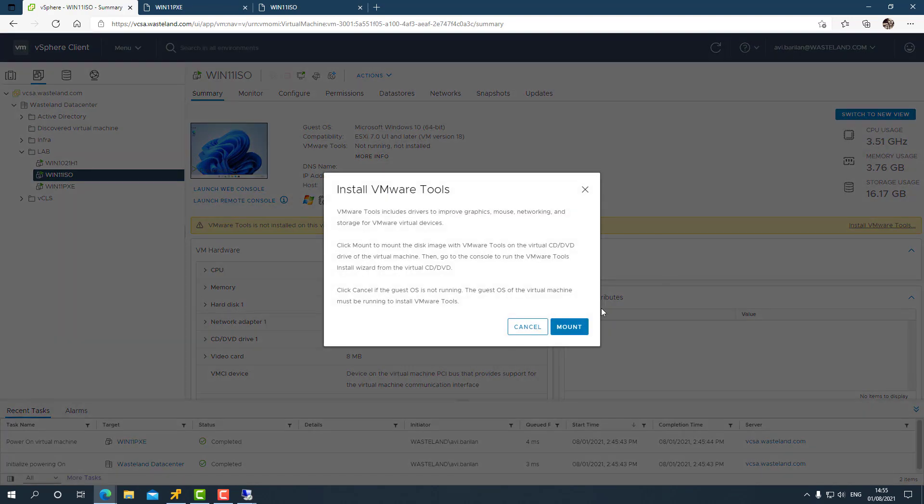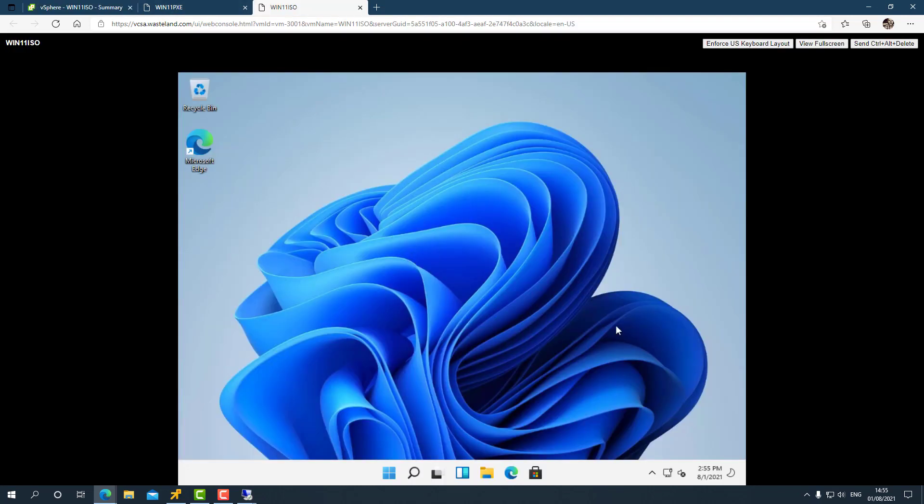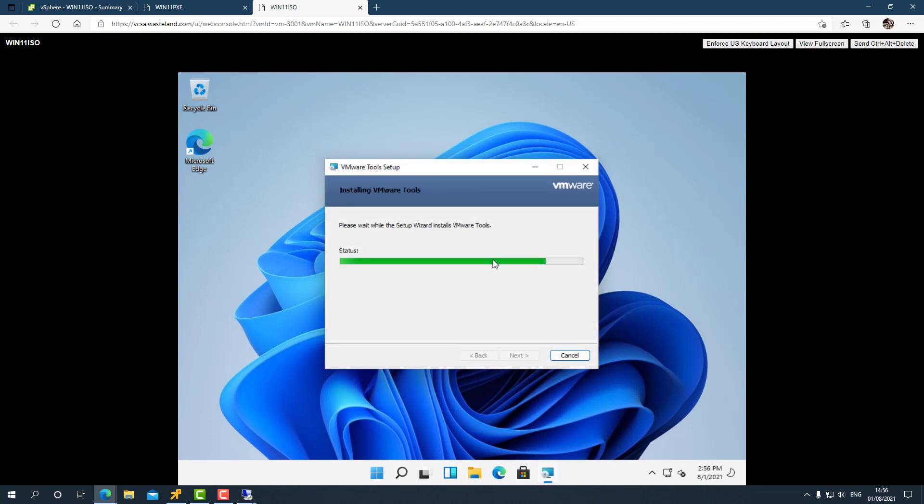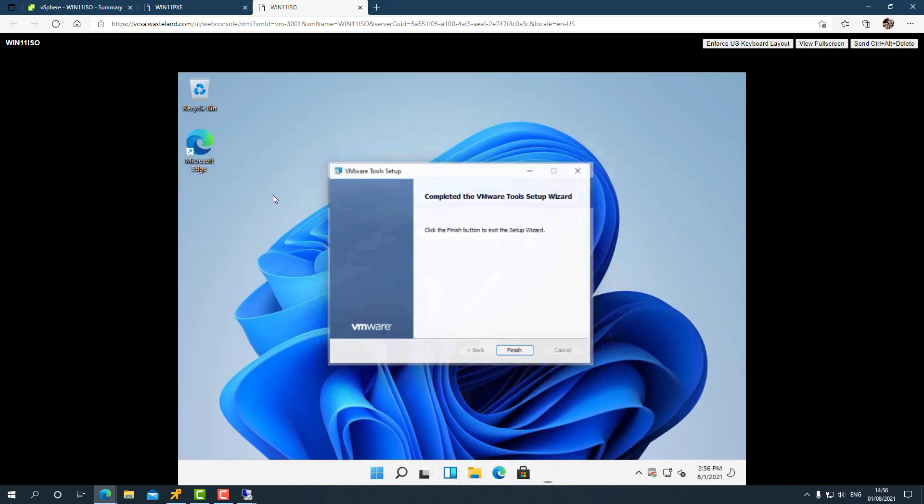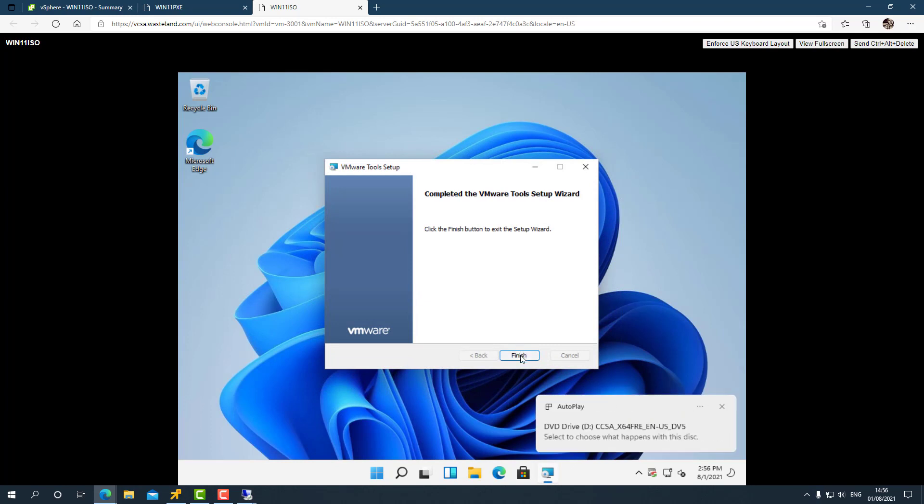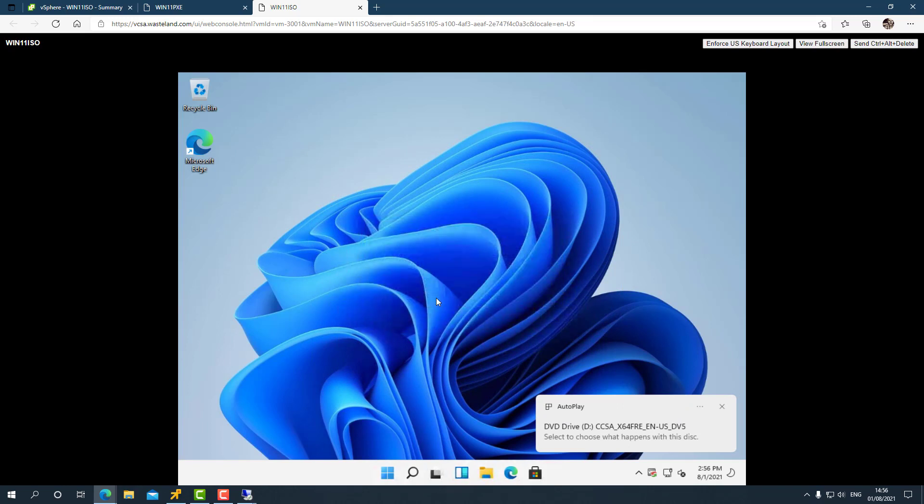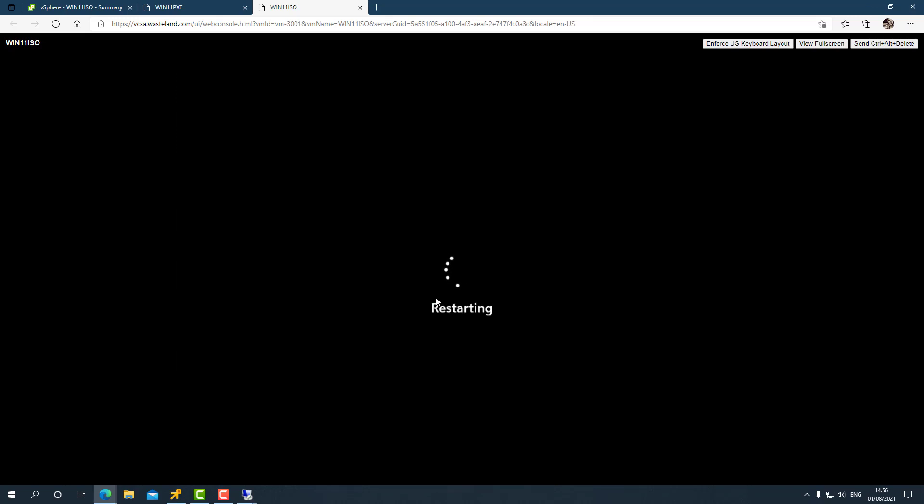So the next thing on the agenda will be to install VMware tools. Let's see if that works correctly. Install VMware tools, mount. Let's go ahead. Looks like this installation is also successful - no blue screens or anything like that. We'll need to restart our virtual machine. We'll do that right now.